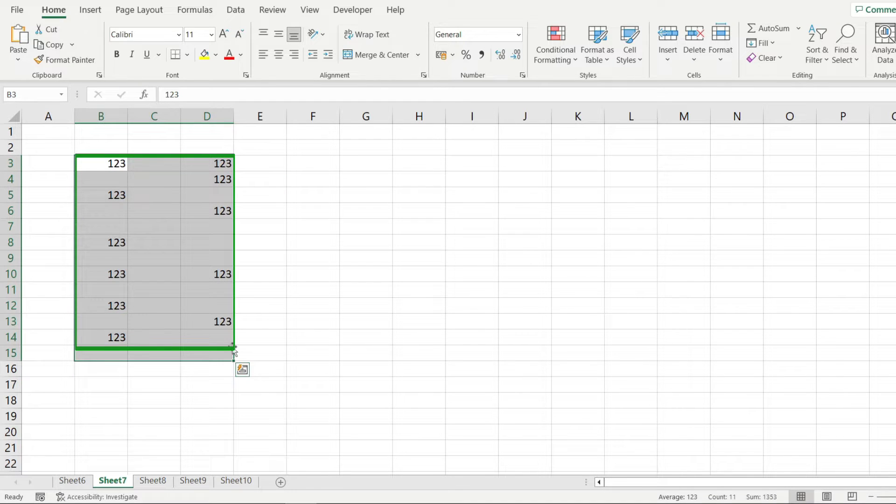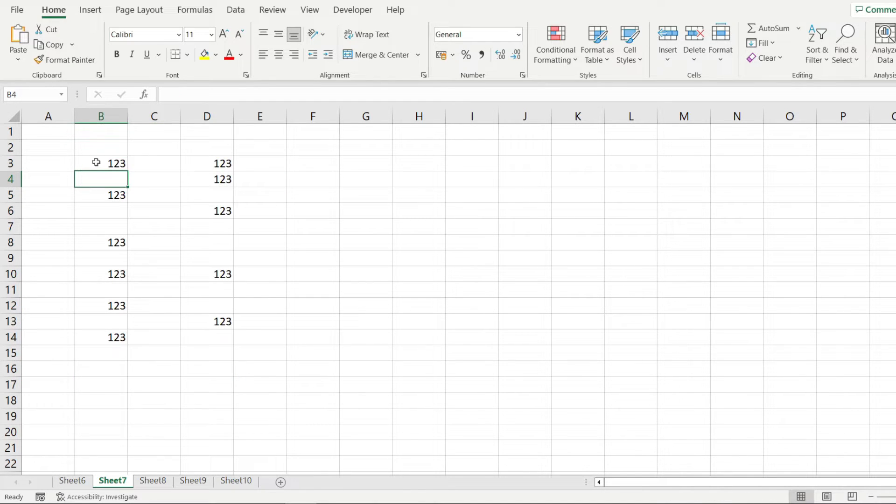I've done this by entering the text in just one cell and then it got copied automatically to all of the others. So let me show you how to do it.